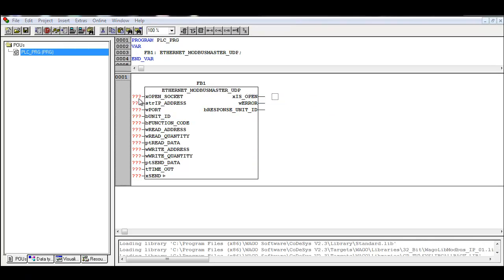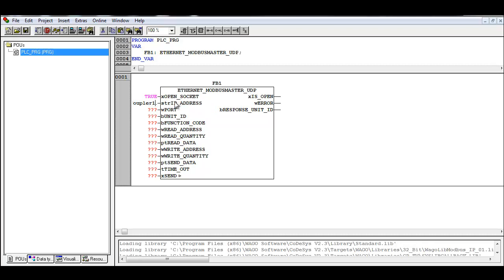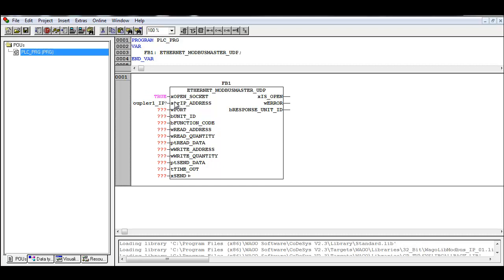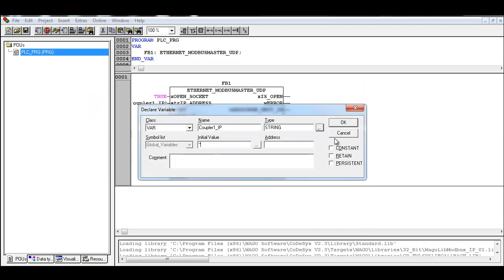Now we're ready to move forward with our code. We're going to set this to true. We could use a variable name here to open and close the socket; I'm just going to leave it open for this exercise. Here, this could be coupler one IP address. This is a string value. You can select it from the list or just type it in. Set an initialized value for the IP address of one of the controllers we're going to be using.